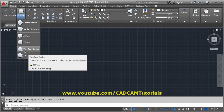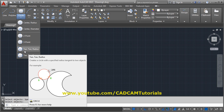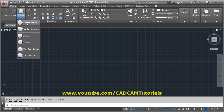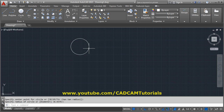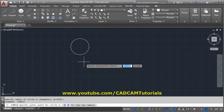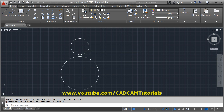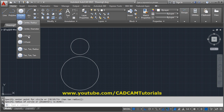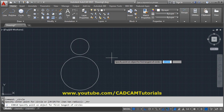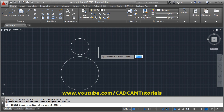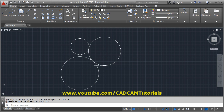If you want to create a circle using Tan-Tan-Radius, suppose I have two circles. I want one circle touching both of them. I use the Tan-Tan-Radius option: give the first tangent point, the second tangent point, and the radius, and a circle touching the two circles will be created.